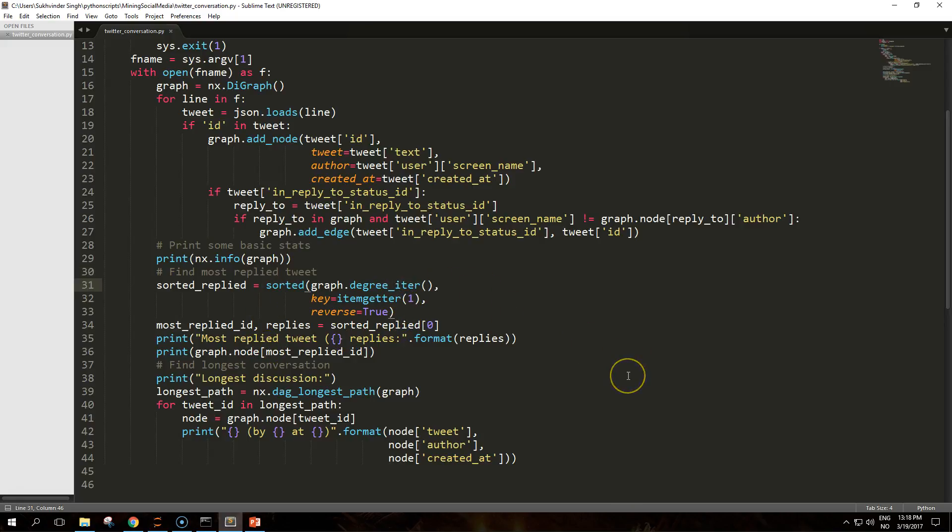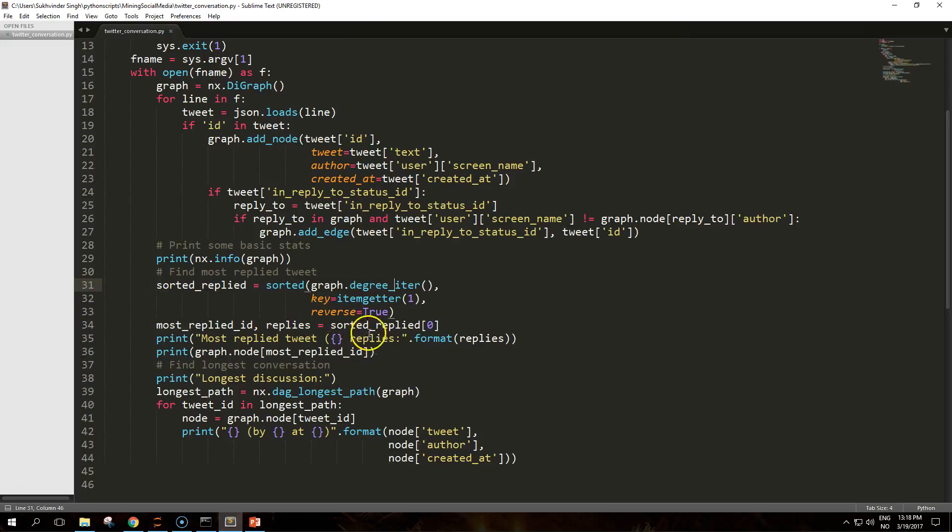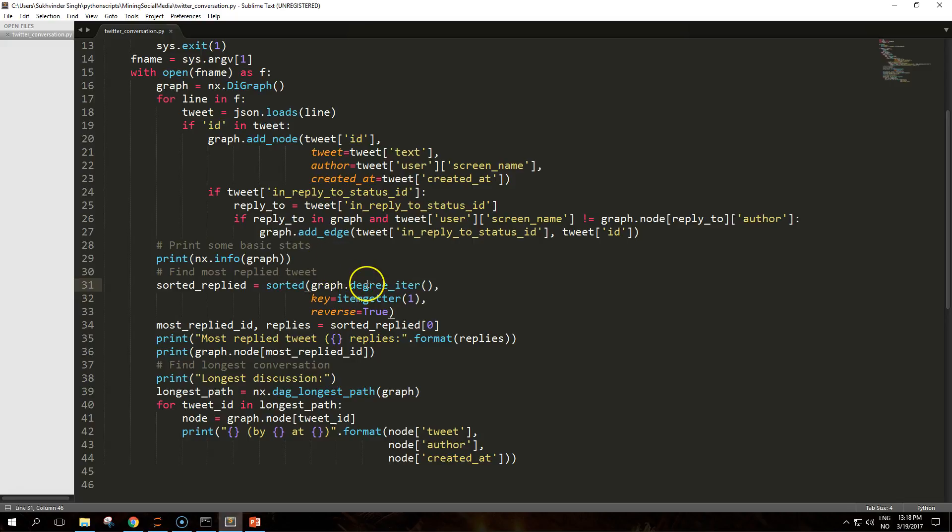As the degree_iter function returns an iterator for a sequence of node degree tuples, we will use itemgetter to sort it according to the degree in reverse order. The first item of the sorted list is the tweet with most replies.